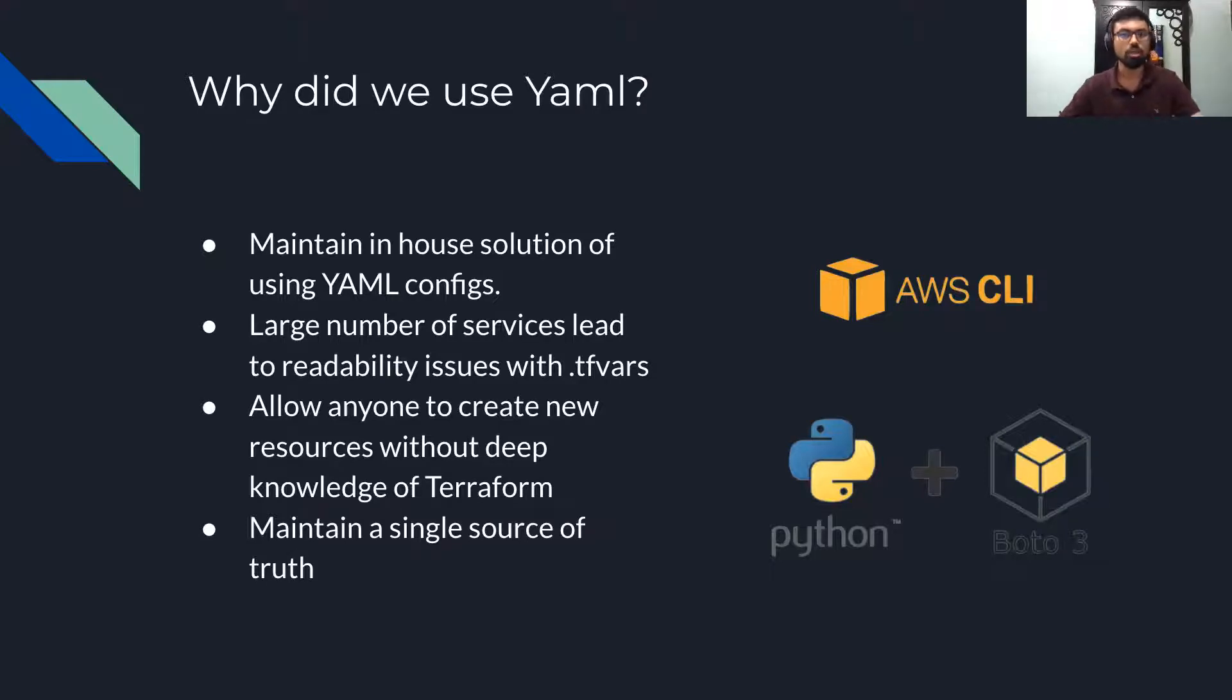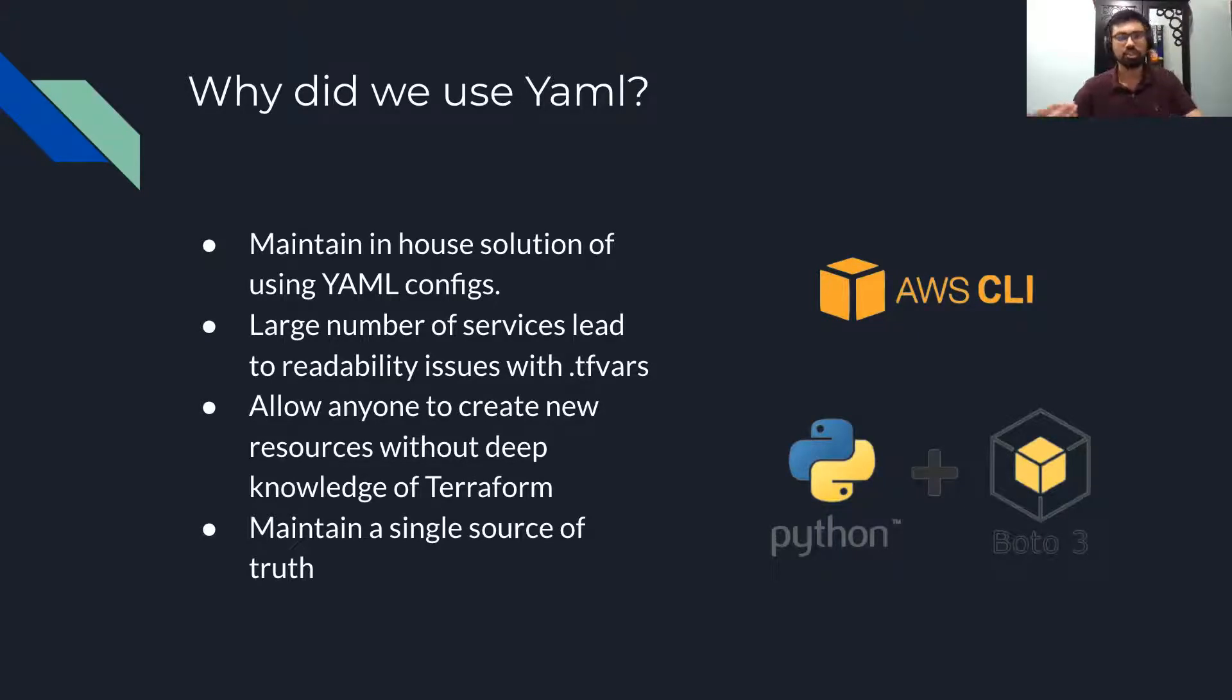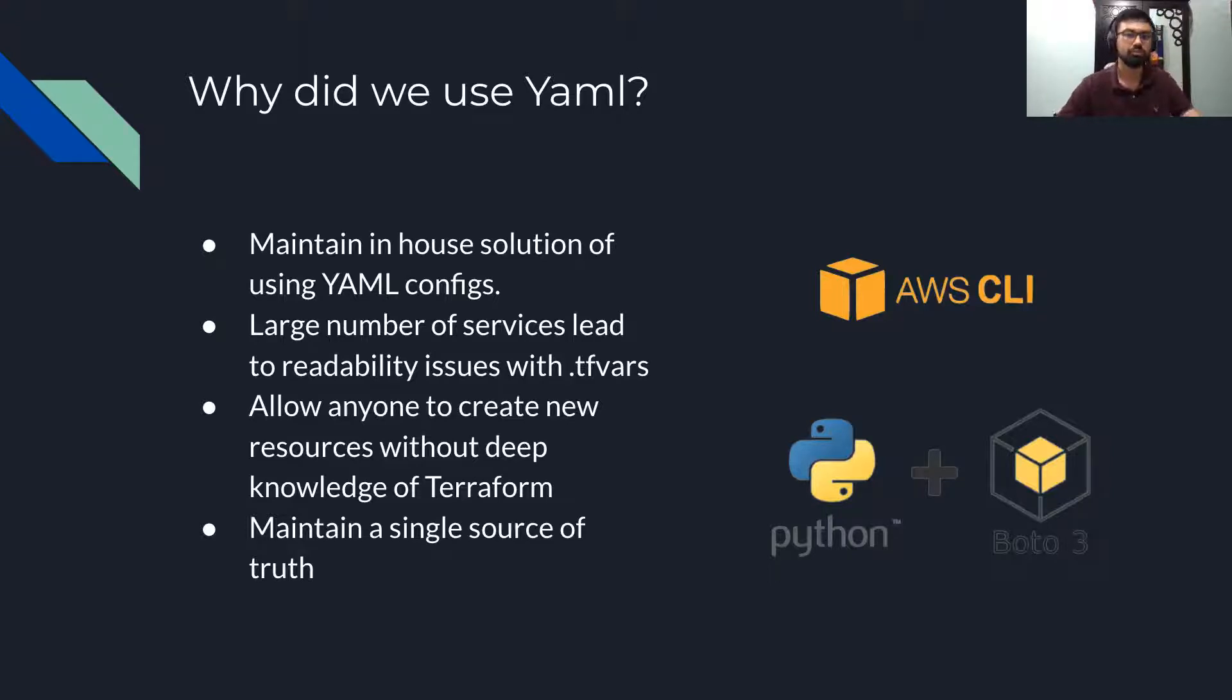Our in-house solutions currently uses AWS CLI and Boto3 to manage their infrastructure, which is great. However, it missed some key features that Terraform provided.